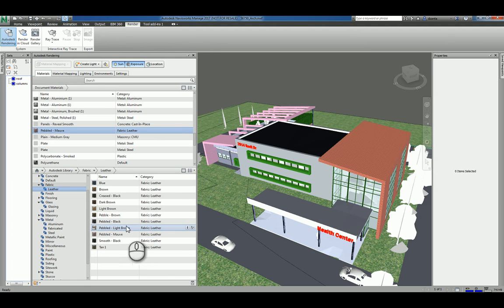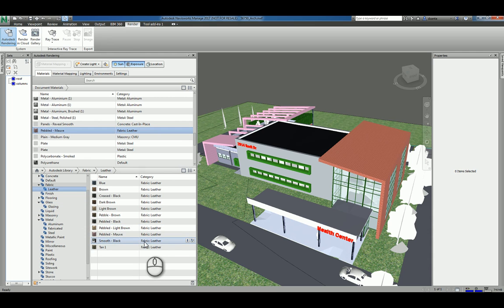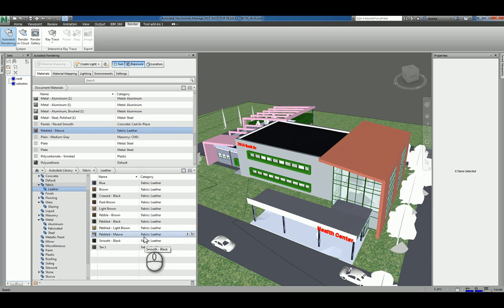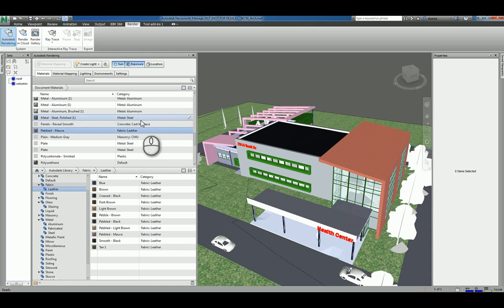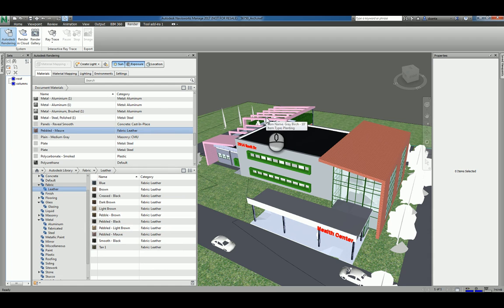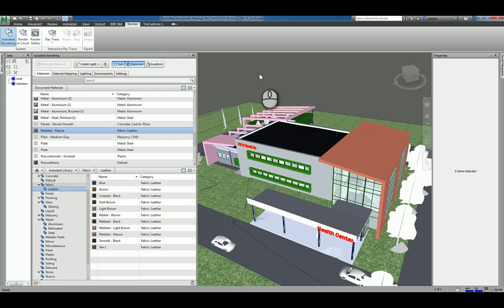When you're rendering in Autodesk Navisworks Managed, it is directly associated to the materials that you're working with. There is another screencast video that I created on materials that you can watch to learn how to take any material that you have in your library or in your current Navisworks project and assign it to physical objects. Once you spend the time to build and adjust the Navisworks model to have the correct materials, you can start to render.